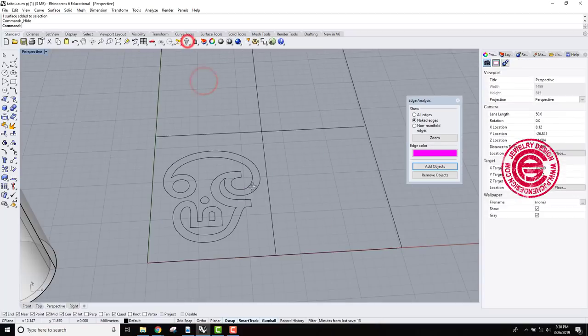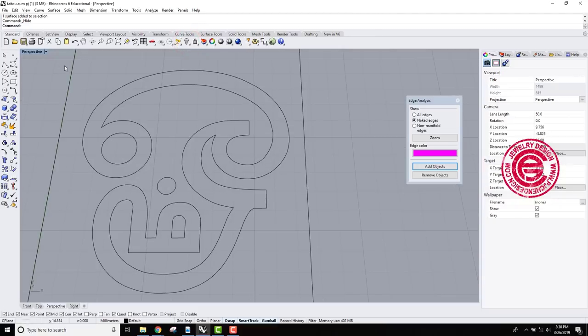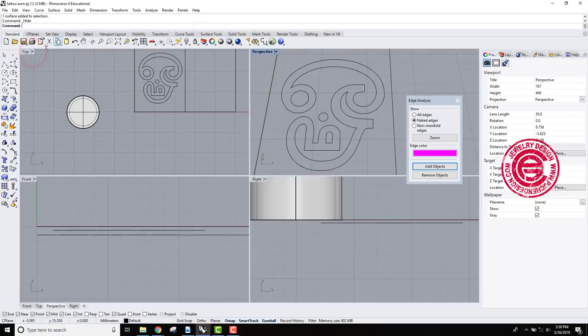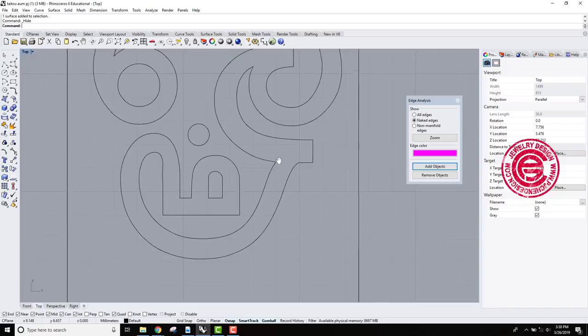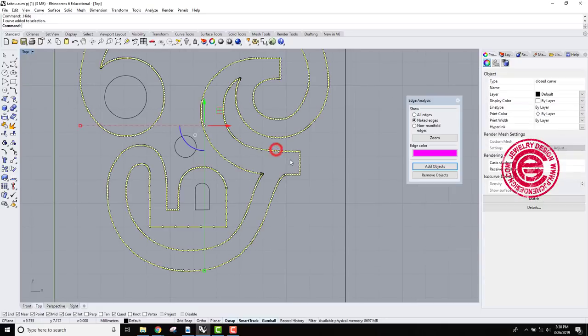So let me hide this one, and let's take a look at the curve. Well first of all, when we examine a curve, we want to take a look on this. It shows it's closed curve.